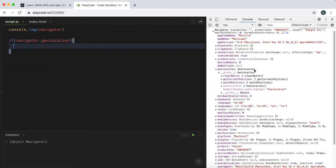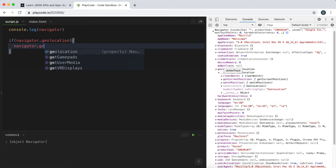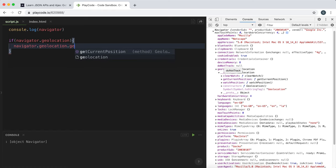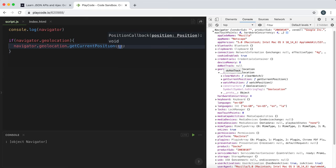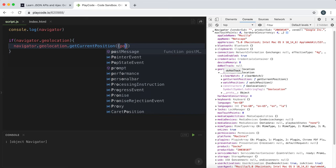And that just makes sure that we have this to work with first. Then what we need to do is say navigator.geolocation.getCurrentPosition and this method takes in a function.